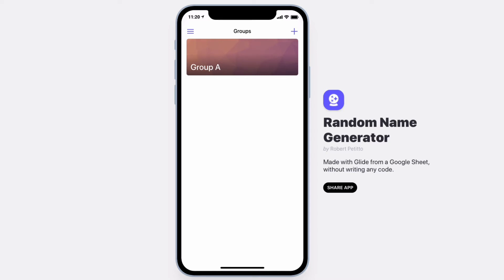Welcome to Random Name Generator, a fun little app that will allow you to create a list of names and select them at random.